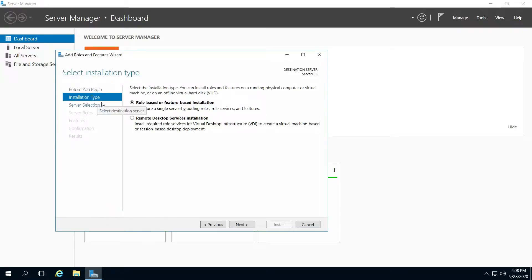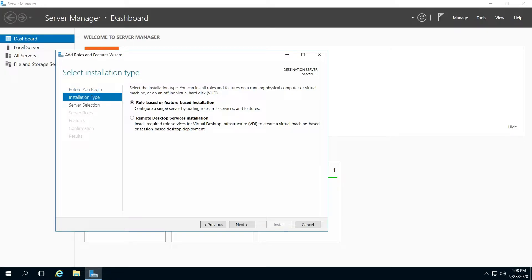If it says Before You Begin, just click next through that. On Installation Type, click on role-based or feature-based installation in the right pane. Click next.